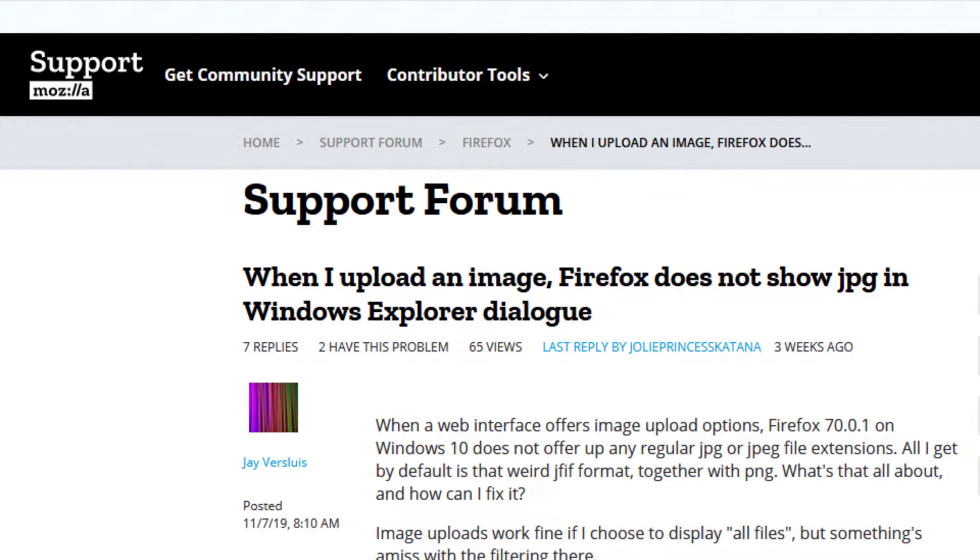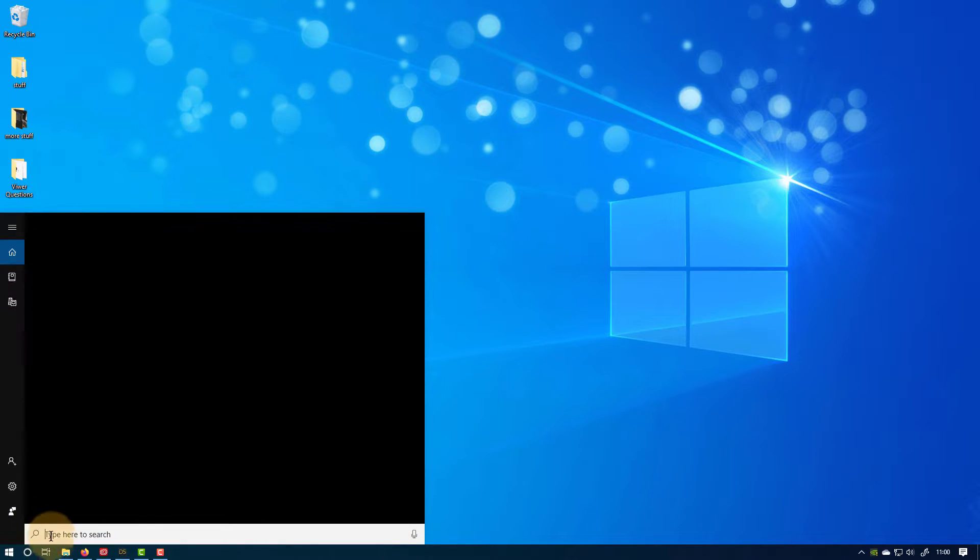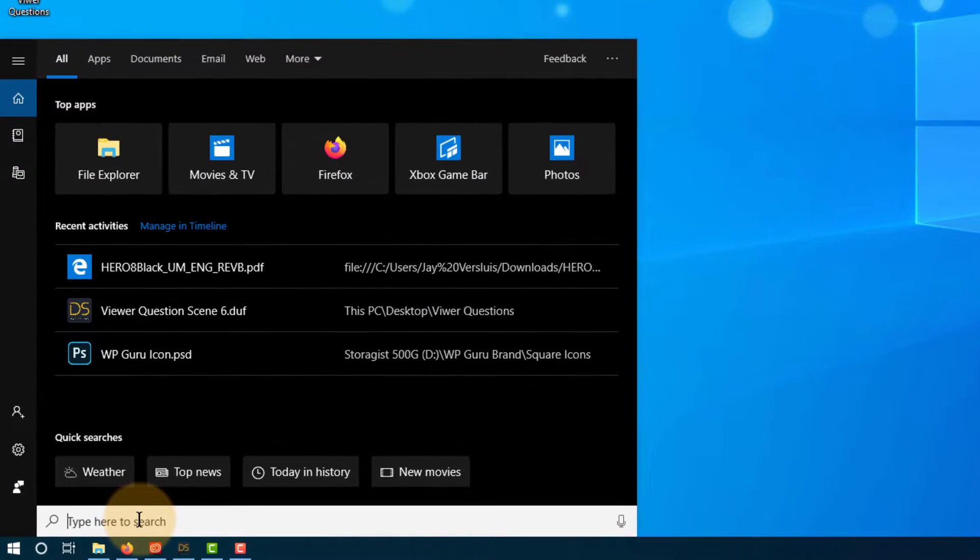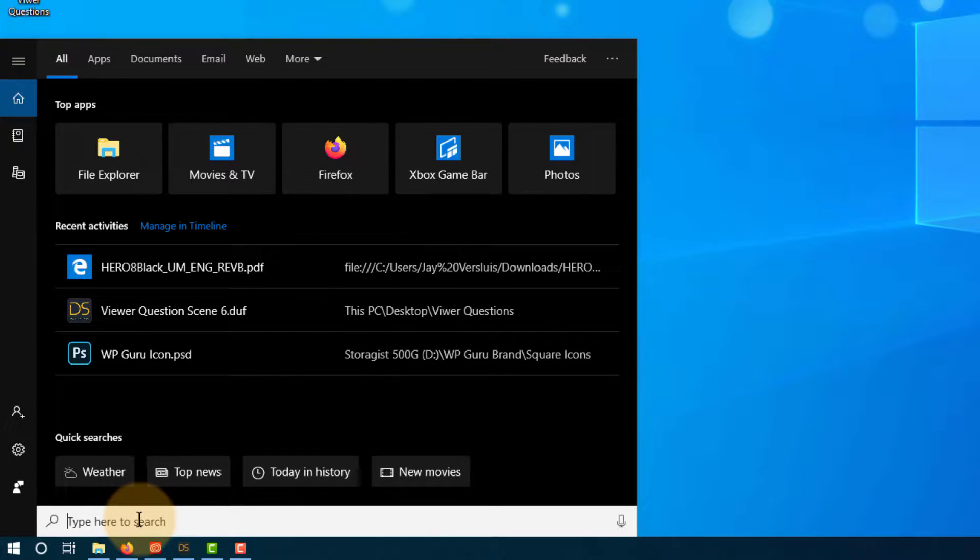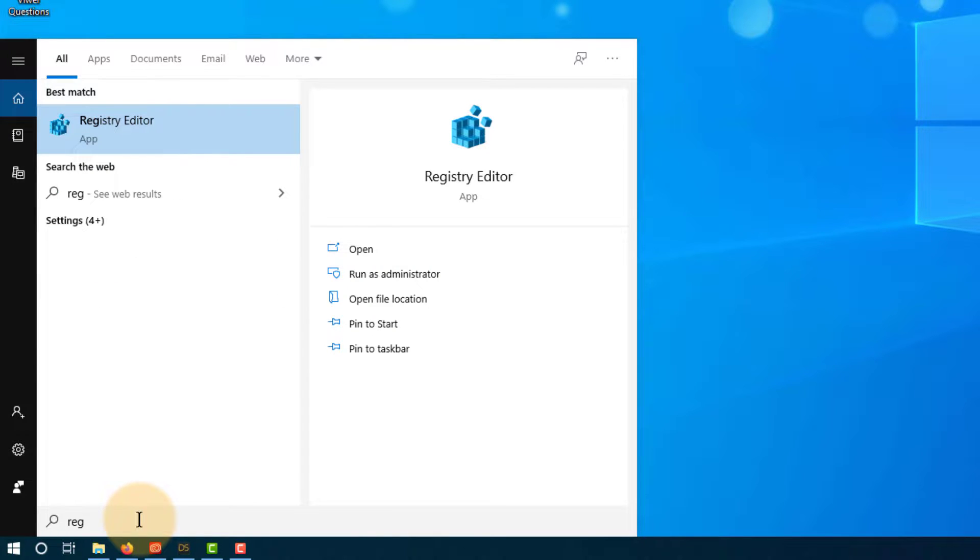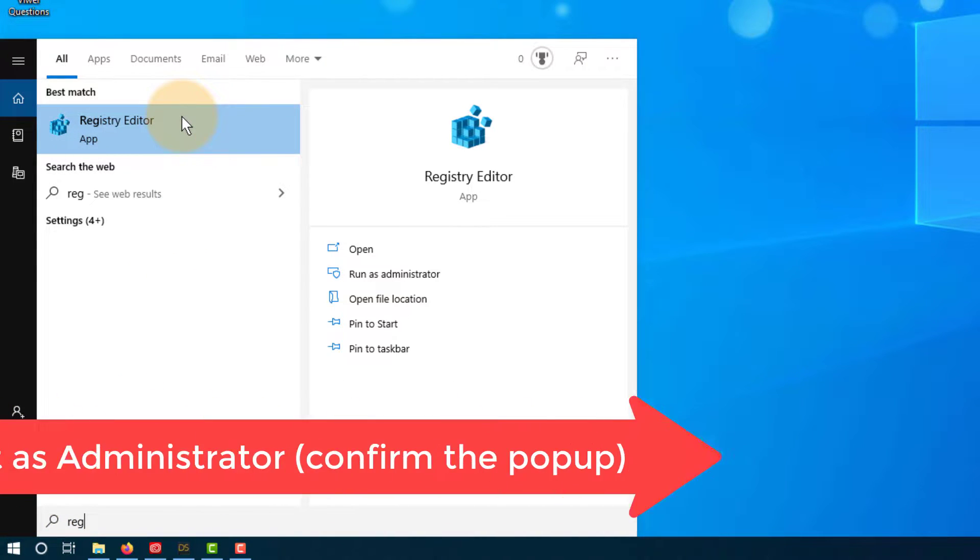So it turns out that the JPEG file type that is usually associated with the JPEG extension has been corrupted somehow by some service and it's been changed on my Windows system. So what we need to do is go into this super scary thing called the registry editor. Head over to that search function in Windows and open up the registry editor.